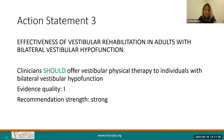While the first two action statements address a unilateral peripheral vestibular hypofunction, Action Statement 3 addresses adults with a bilateral peripheral vestibular hypofunction. This recommendation comes with high quality of evidence and a strong recommendation.